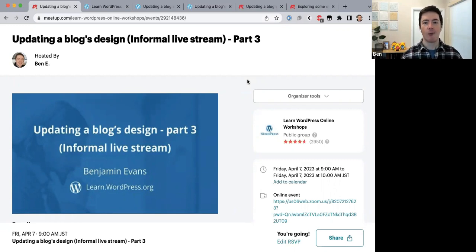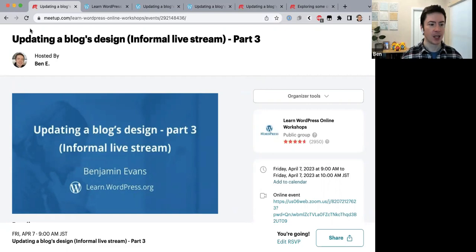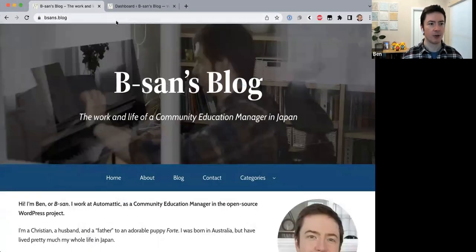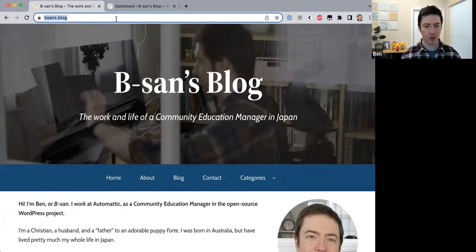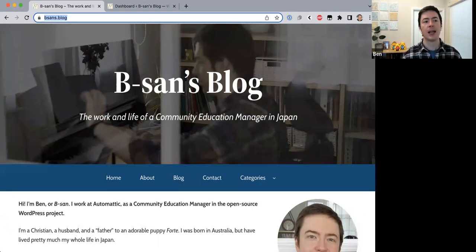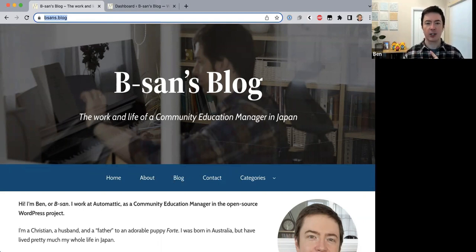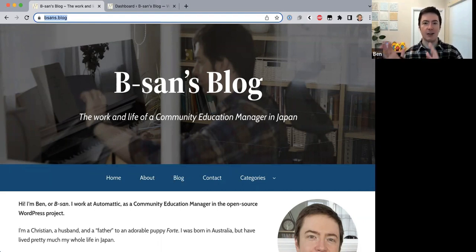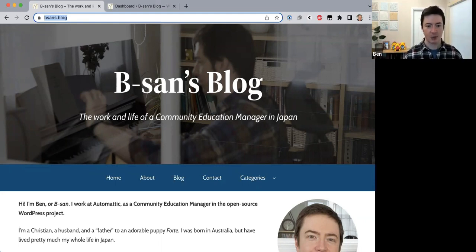Hello everyone and welcome to today's online workshop. Today's title is 'Updating a Blog's Design' — informal live stream Part 3. We're using my personal blog as an example. We're taking my blog which currently uses the 2022 theme and changing the theme to 2023. Because it's a different theme it looks different, so I'm editing the templates in the 2023 theme so that it looks like the 2022 theme blog.